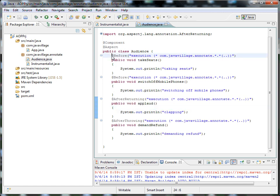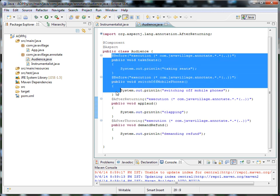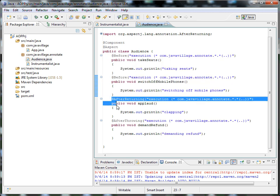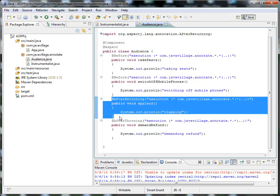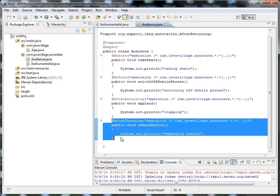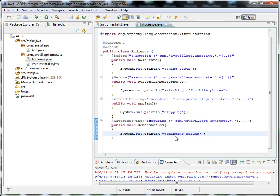The before method — these two will be called before the aspect. And after calling that actual method, after-returning will be called. If any exceptions are thrown, this after-throwing will capture the message.